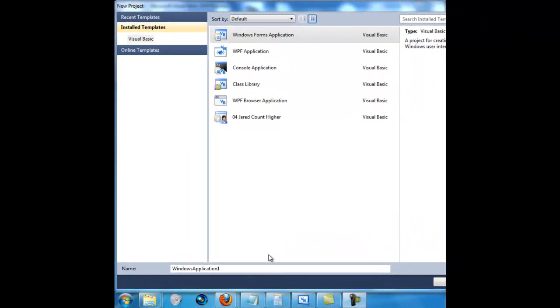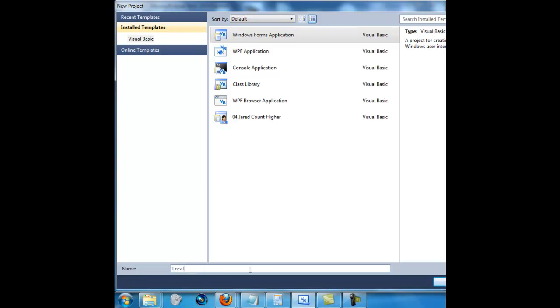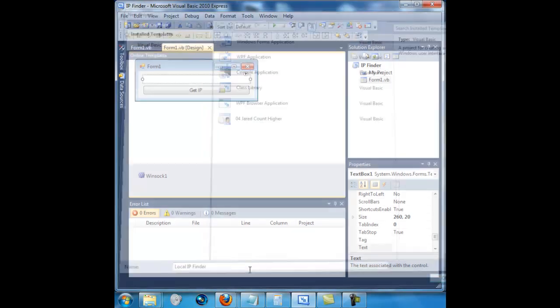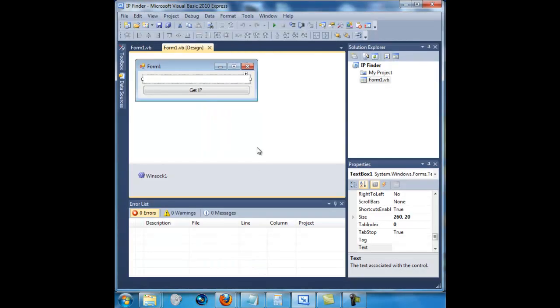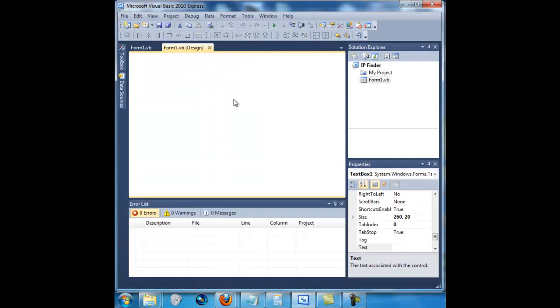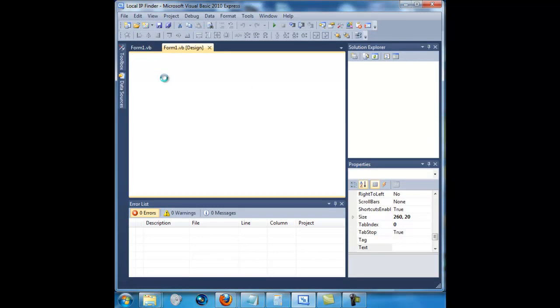What's up everybody, today I'm going to be showing you a tutorial on how to make a local IP address finder. So name it local IP finder and click enter. I was already making one and it actually works pretty well.